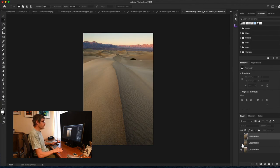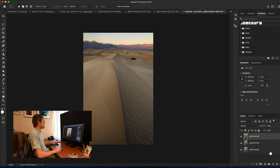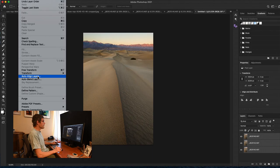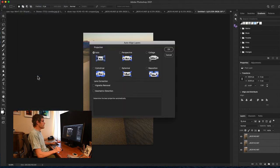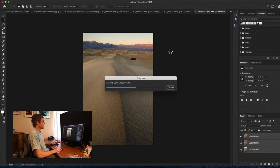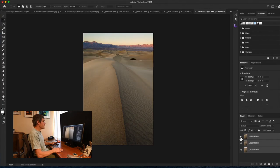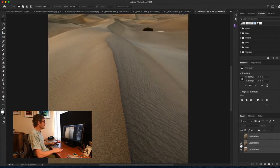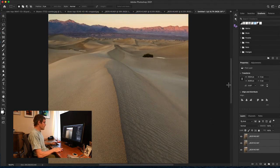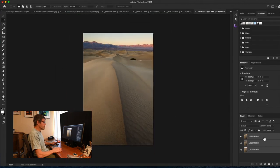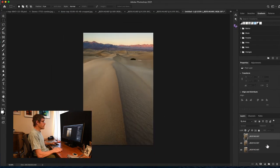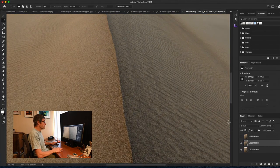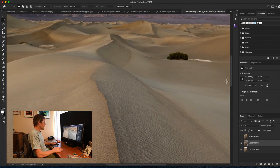Second step is to select all three layers and then go to Edit Auto Align Layers. So just let Photoshop do that. It takes a couple of moments and our layers are now aligned. So if I zoom in slightly and turn this off, you'll see that all three layers are aligned pretty well. So let's start with the process.